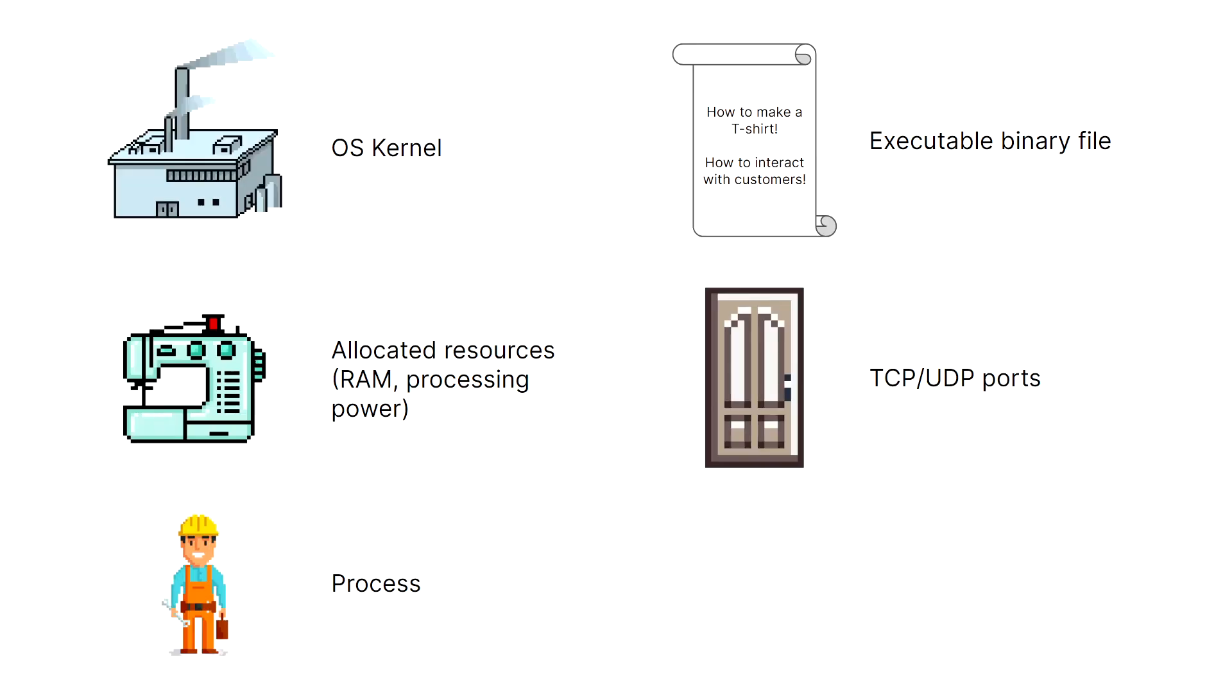Alright, let's get started. In the last video, we talked about how the ports and processes infrastructure on Linux is very similar to a factory. The operating system provisions resources for processes to run executable files. These processes may bind to ports to communicate with other devices over the network.